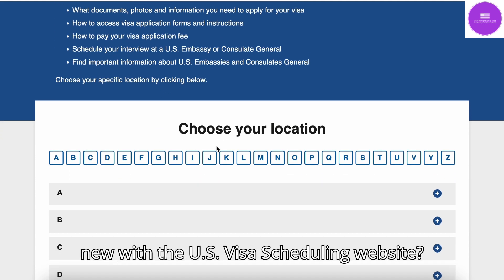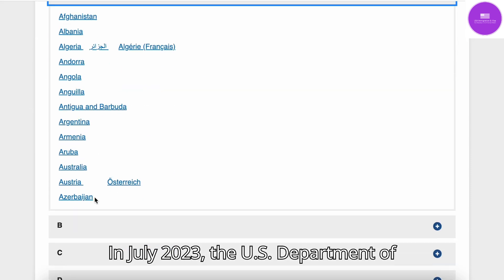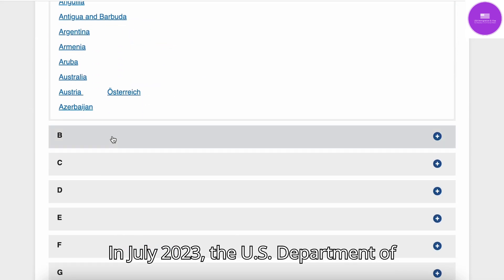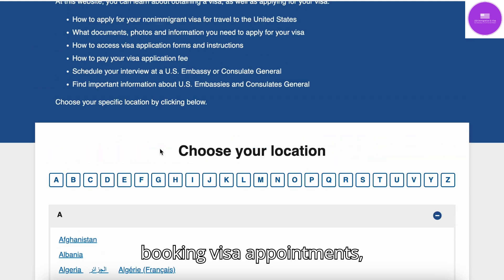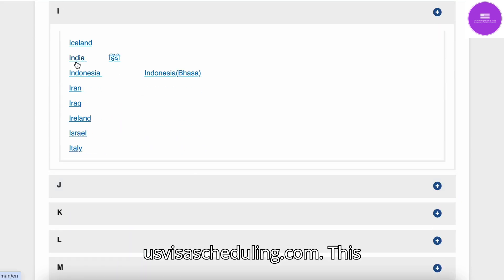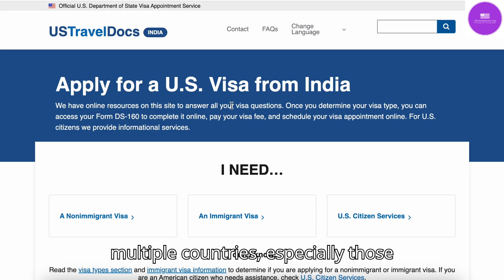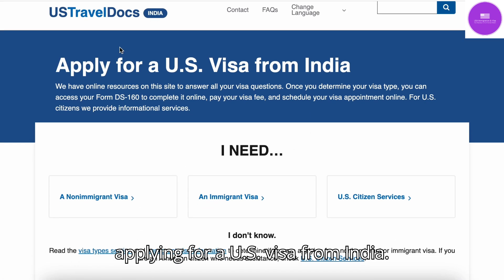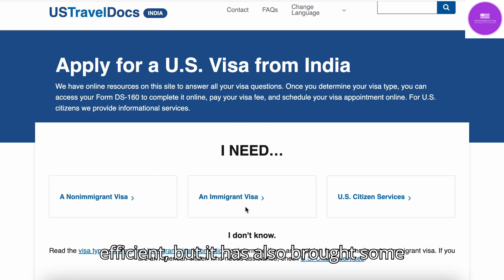What's new with the U.S. Visa Scheduling Website? In July 2023, the U.S. Department of State introduced a new website for booking visa appointments: usvisascheduling.com. This change affects people across multiple countries, especially those applying for a U.S. visa from India. The website aims to make the process more efficient, but it has also brought some challenges.